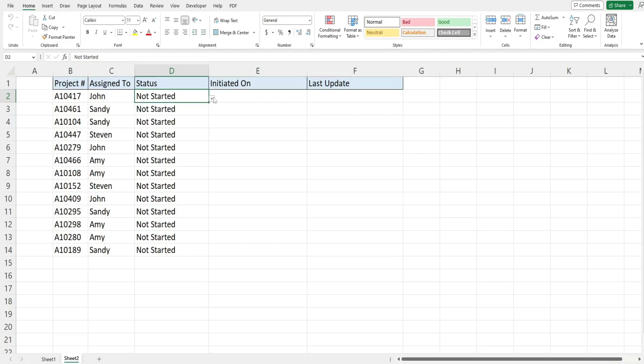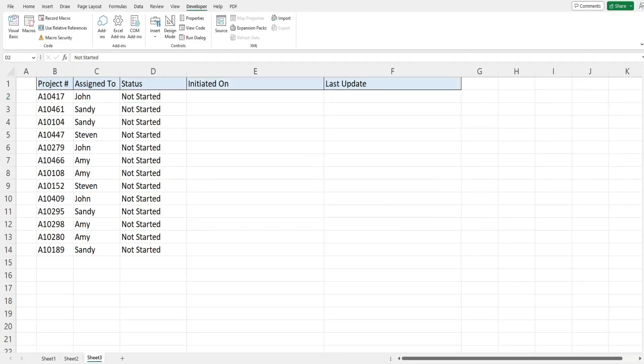What I can also do is if I need to reset this back to not started, both of these timestamps will disappear.